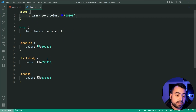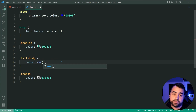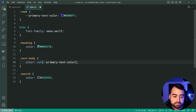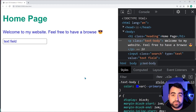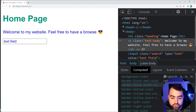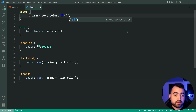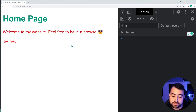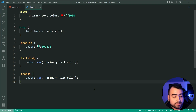Now I want to use this primary text color for the text body and the search. For the color CSS property I say var, short for variable, then dash-dash-primary-text-color. I'll do the same thing for the search. Saving and going back in the browser the text is still blue — it works. Inspecting the paragraph tag in the CSS section we've got color set to primary-text-color, and in the computed section it has the correct RGB value. The benefit here is I can update the value once at the top and it reflects every single occurrence of that variable.